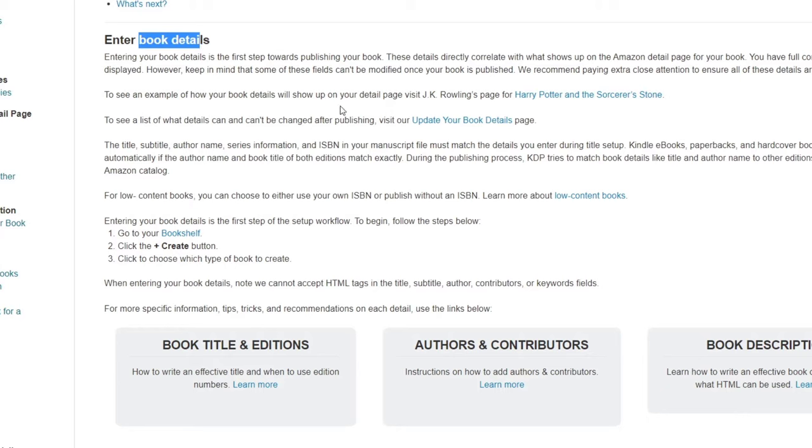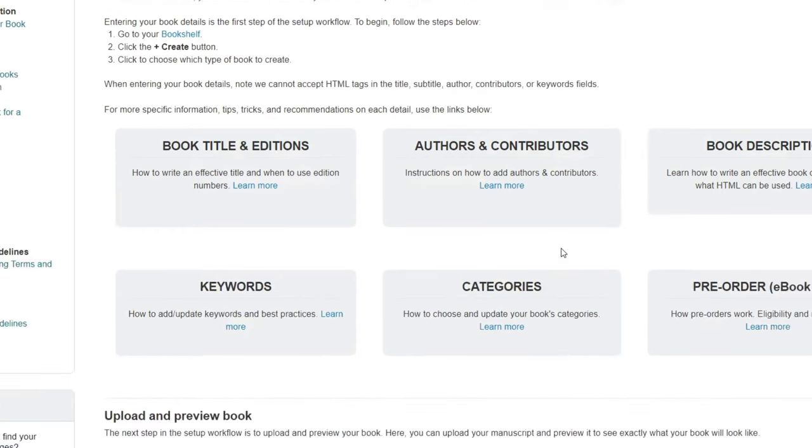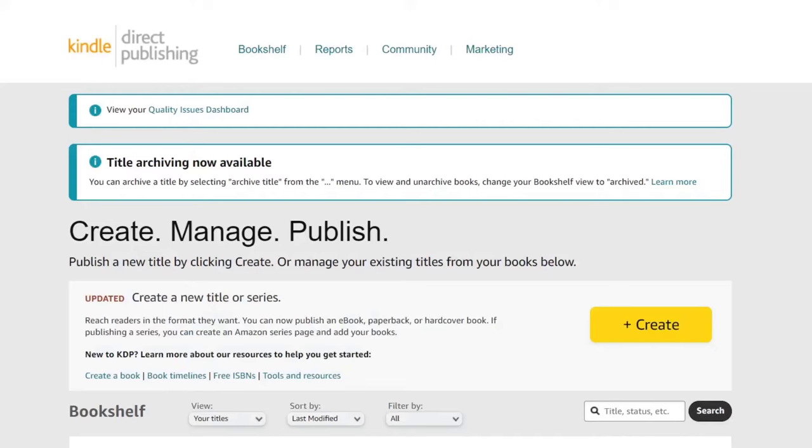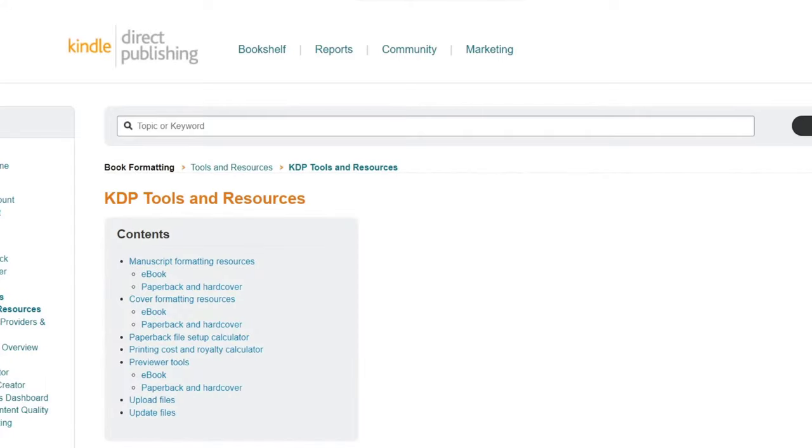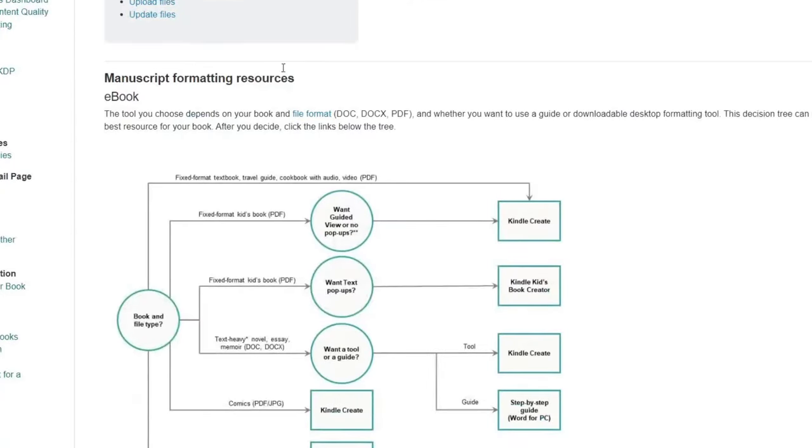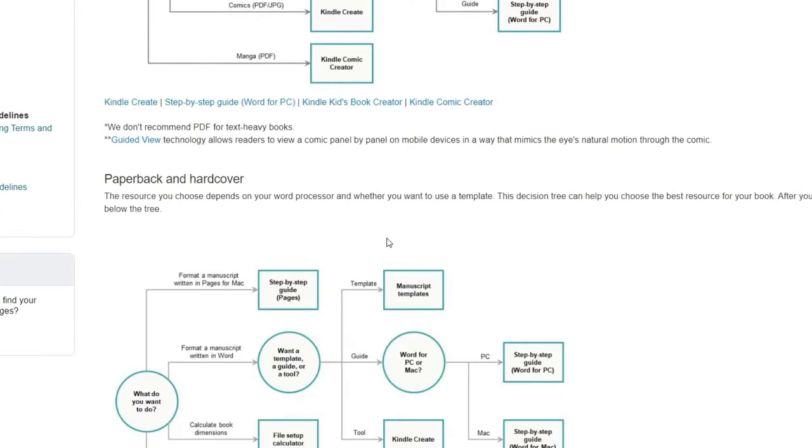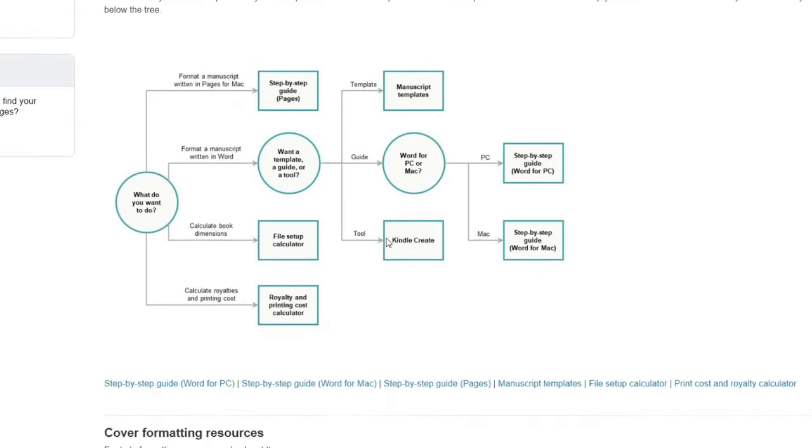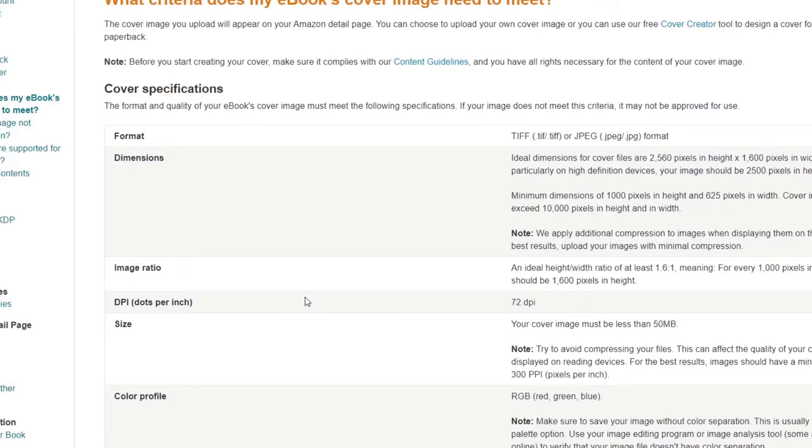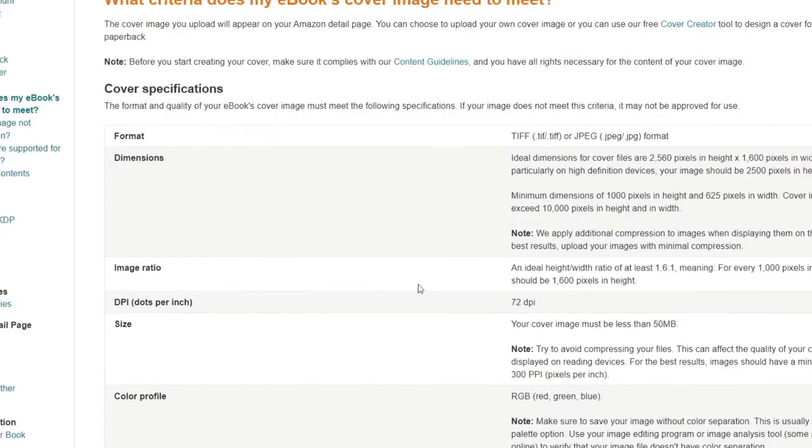If I go to create a book, we have enter book details, upload and preview ebooks. I want to focus on enter book details - you update your book detail page here. What I need to do is figure out the actual ebook dimensions to look great on Kindle. If I focus on tools and resources, I have manual formatting resources for Kindle, paperback, and hardcover. There's a step-by-step guide: format written word, calculate ebook dimensions, calculator realities in priority costing, templates, guides, tools for PC or Mac - the dimensions I need, image ratio, size, color profile, borders and all that.